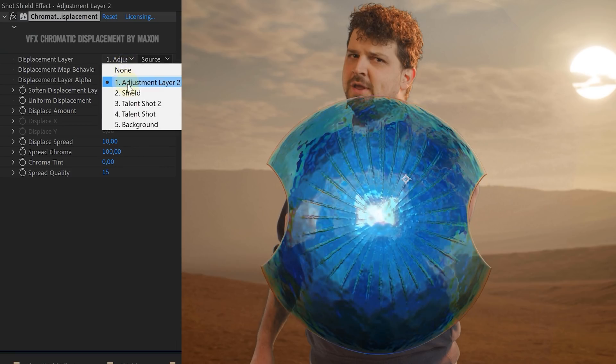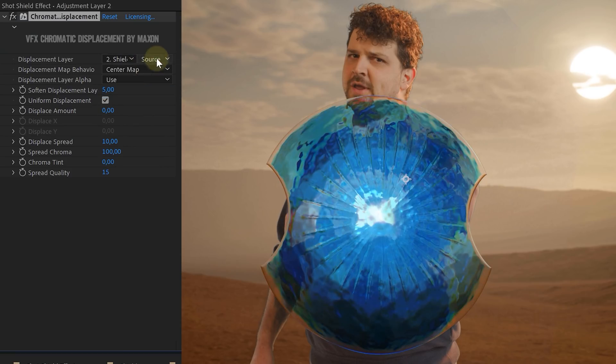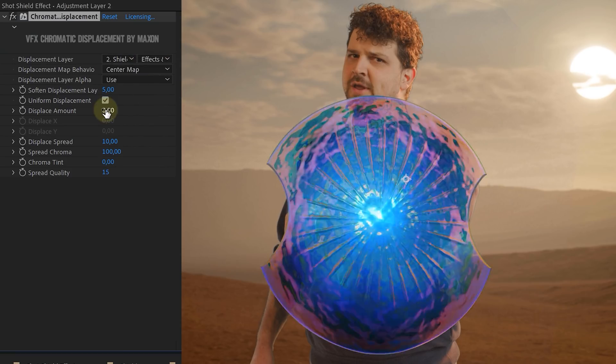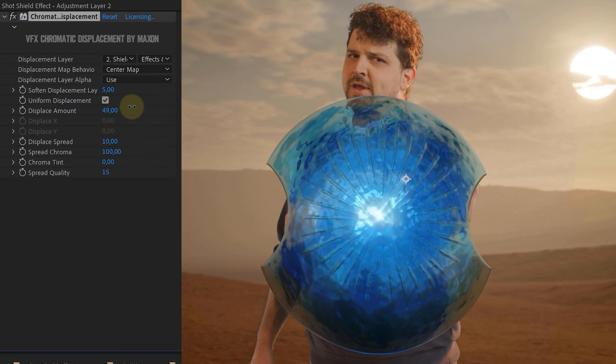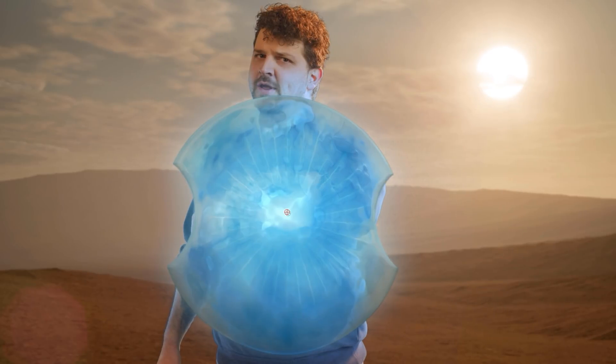Now we just use the shield layer as our displacement source and crank up the displacement amount. And now you just have to add some details like a flare, some color grading and BOOM! You are laser proof!